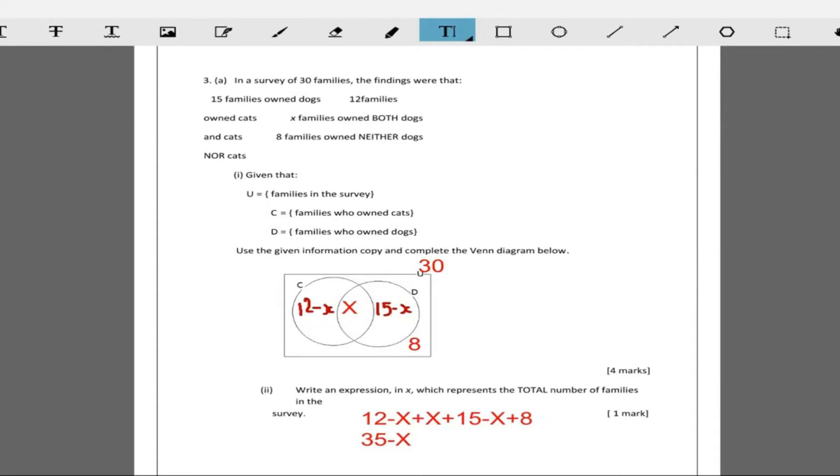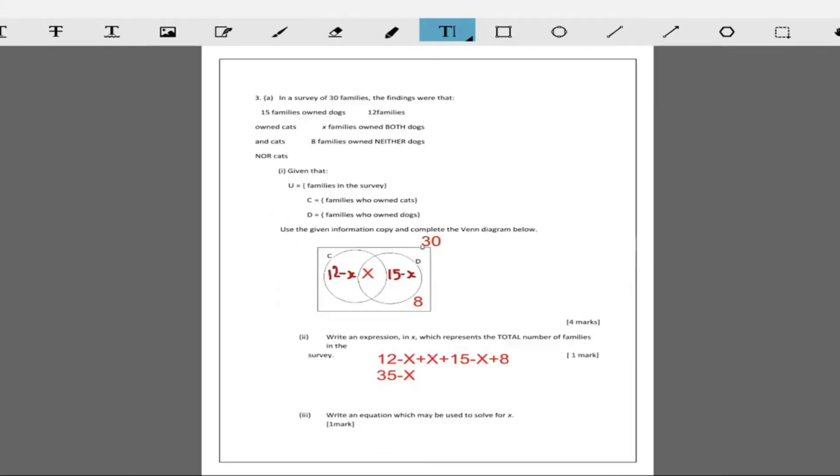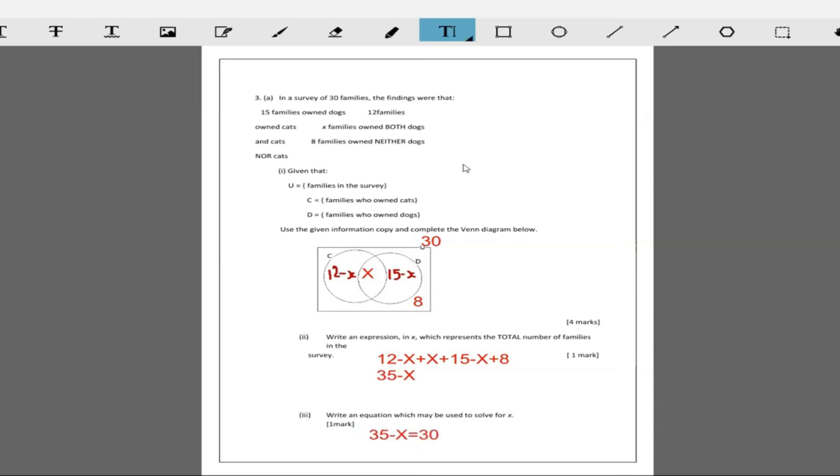The next part of the question says write an equation in which you may use to solve for X. The equation is just going to be 35 minus X equal to 30. That's the equation clearly because the universal set told us that is 30 families in total.